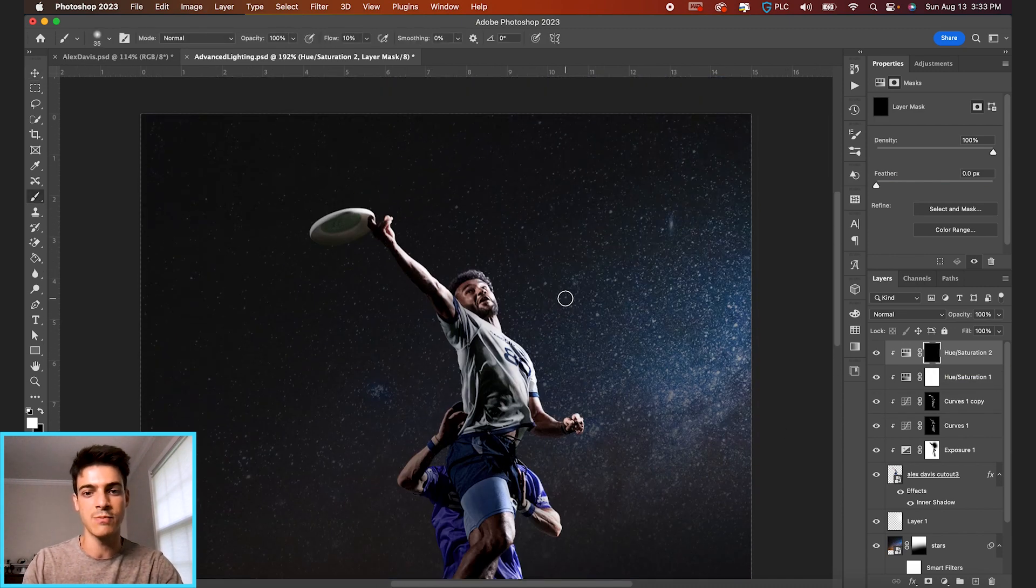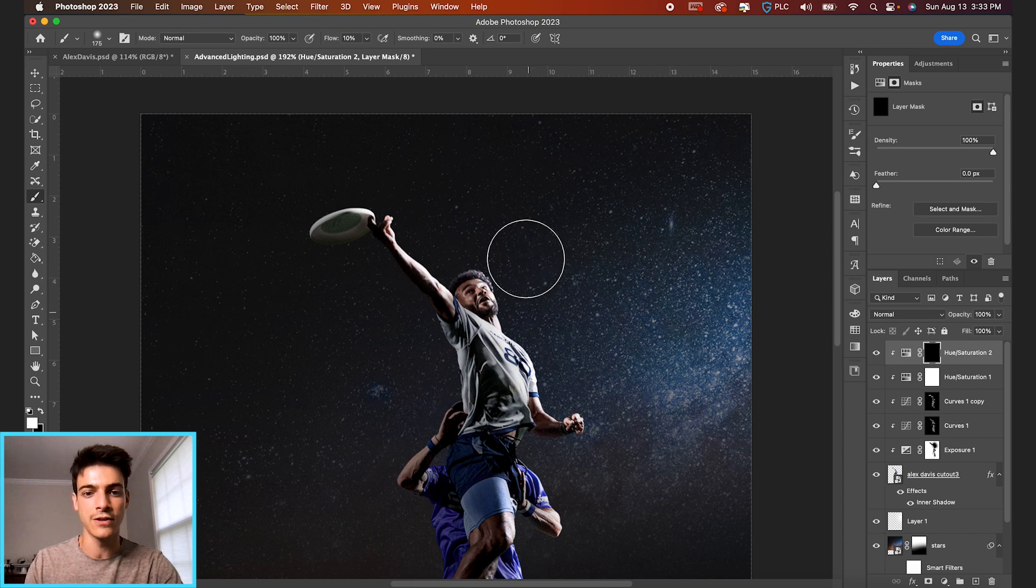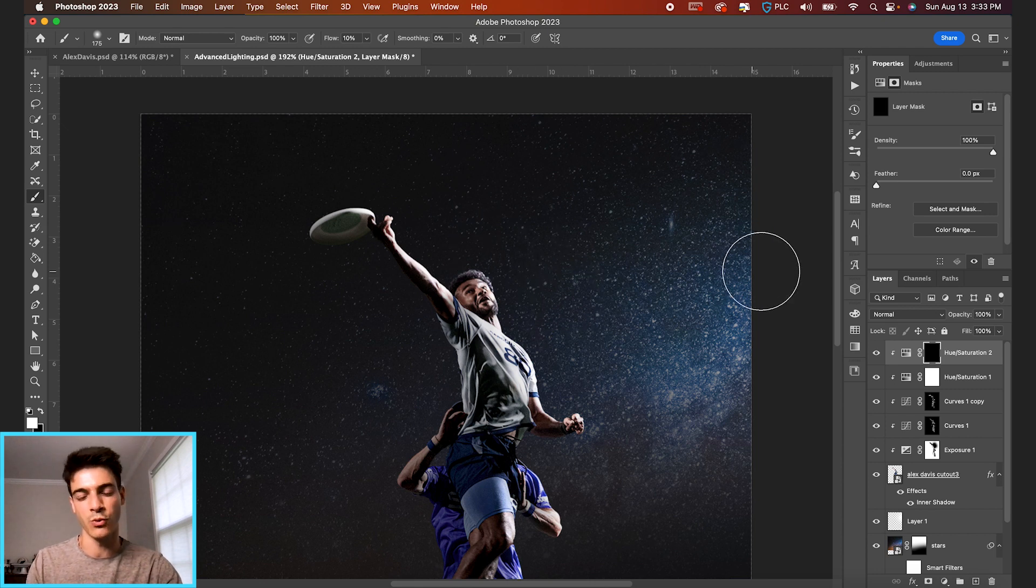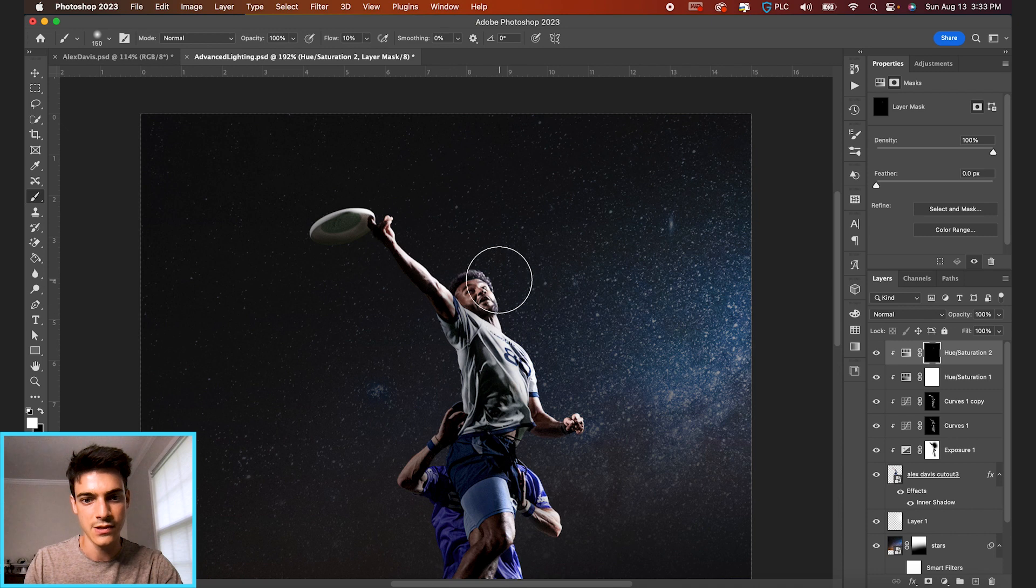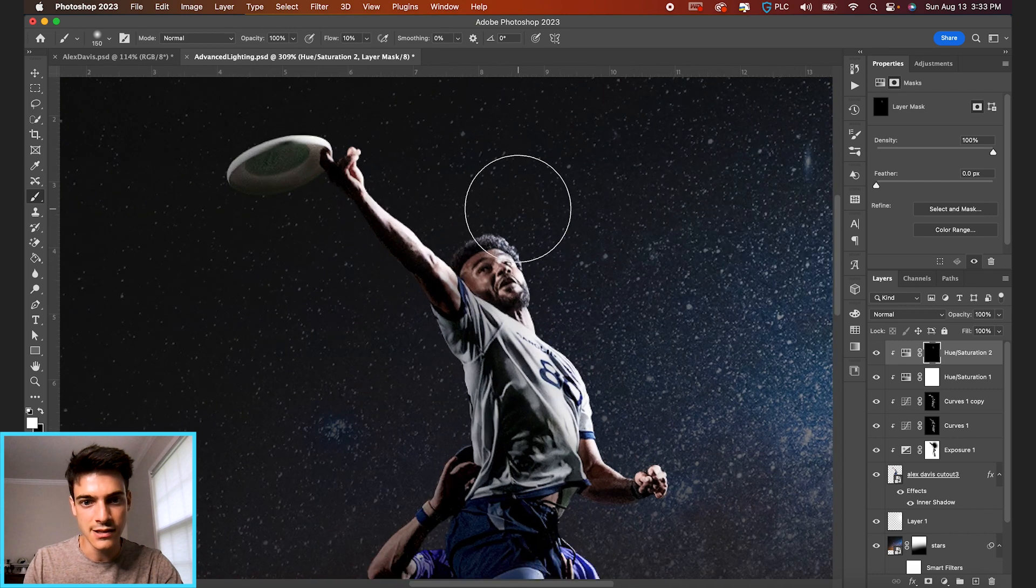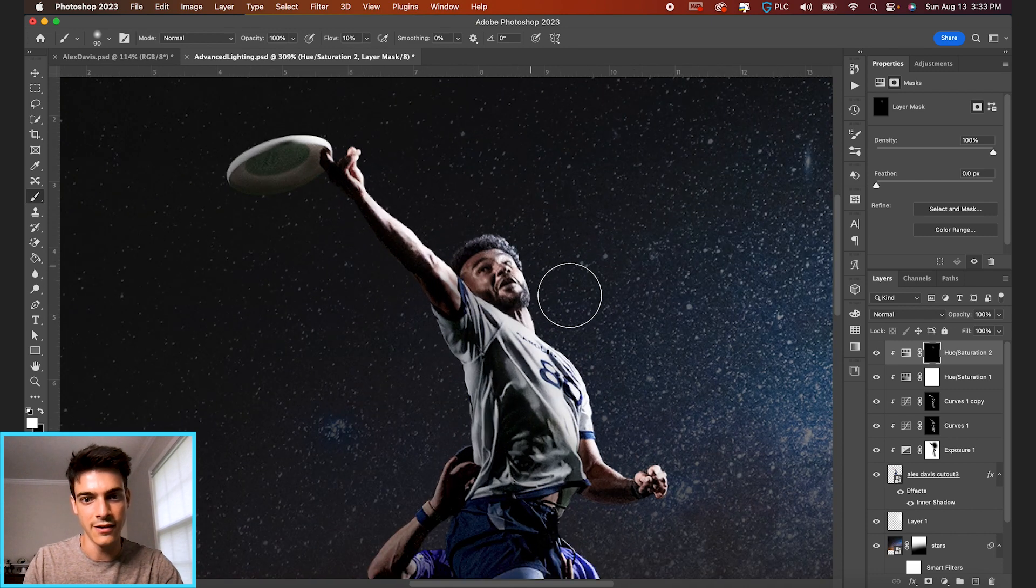And now again, we can paint back on just softly on the edges, any parts where we want that blue coming through. So you can see it's going to be a pretty subtle effect.